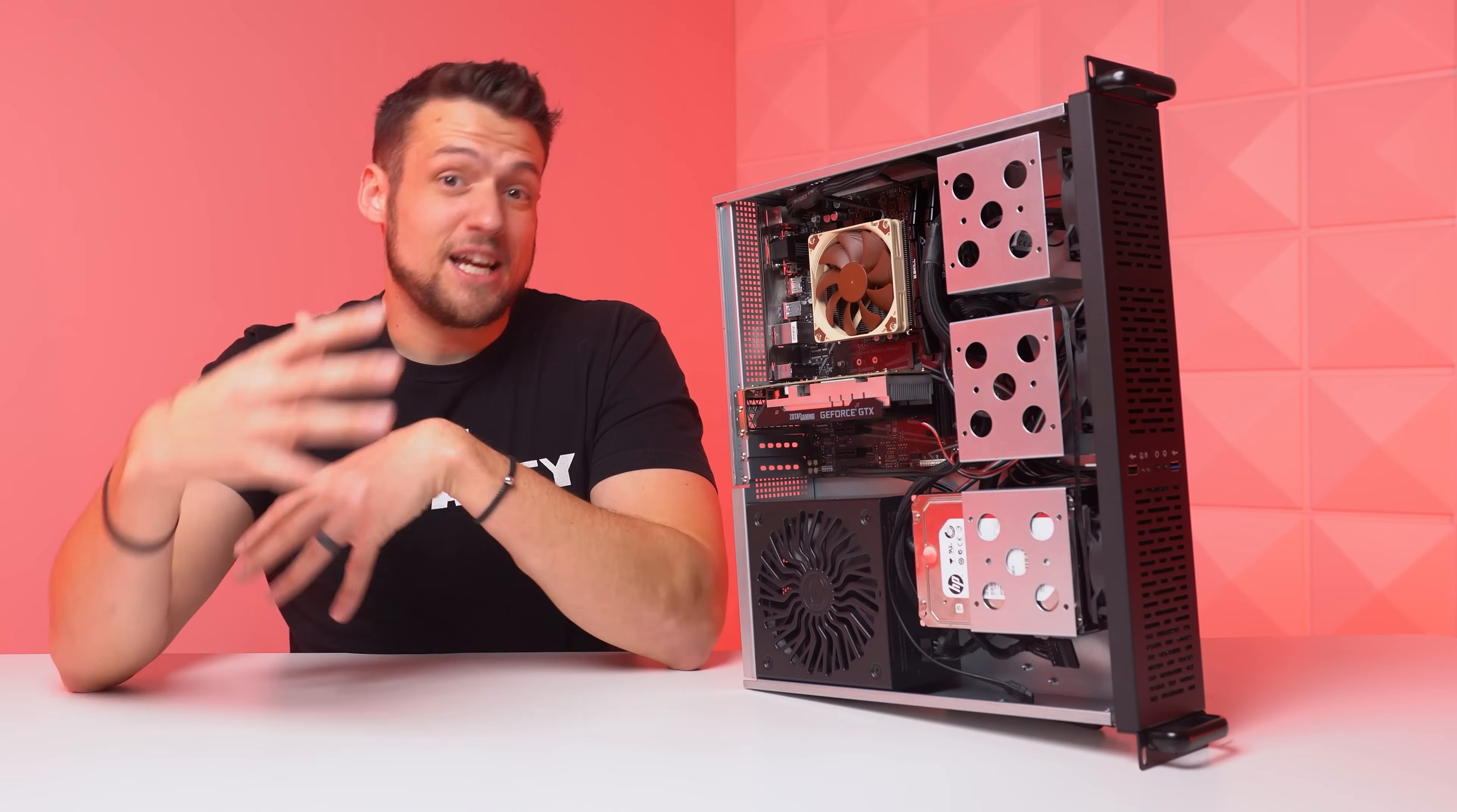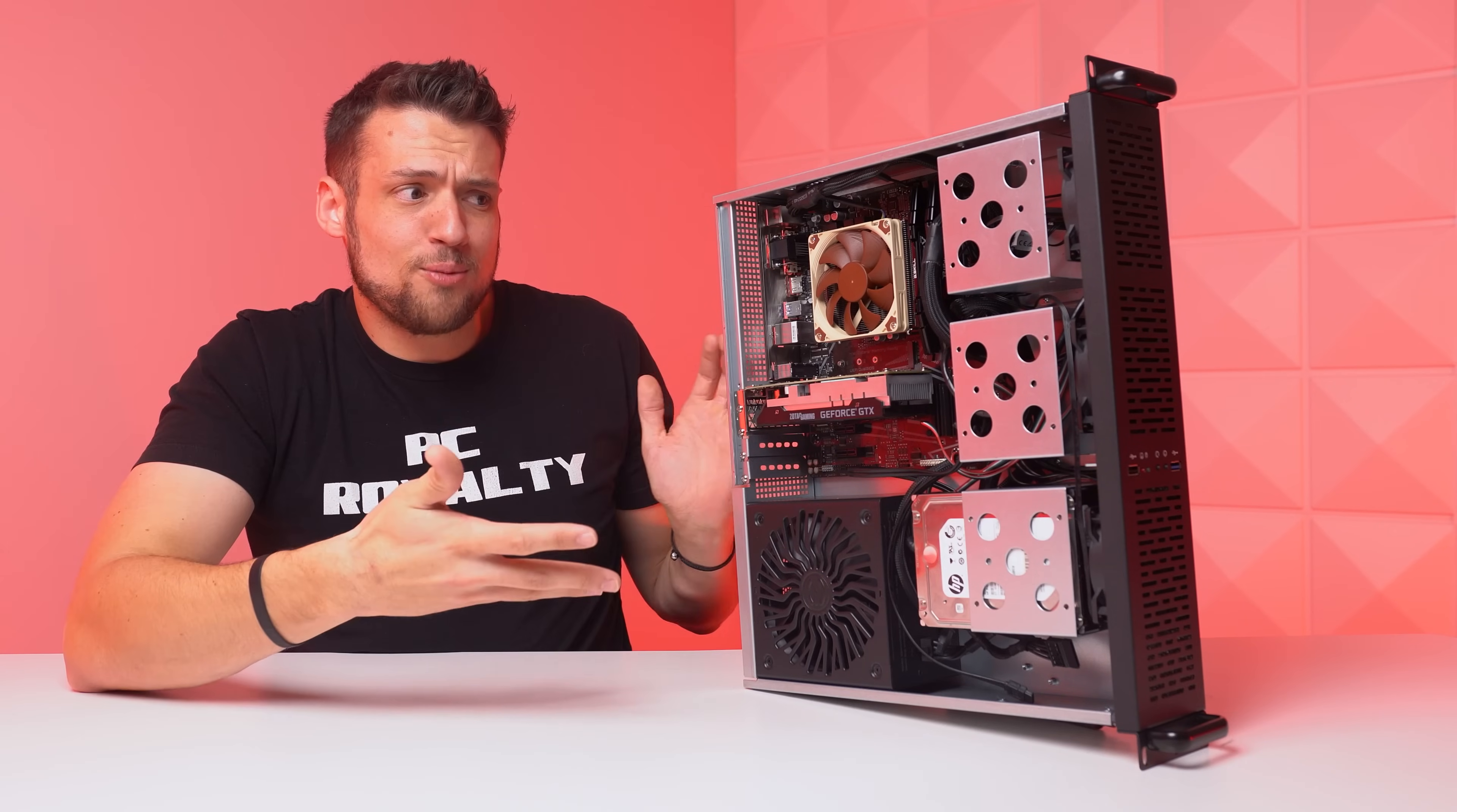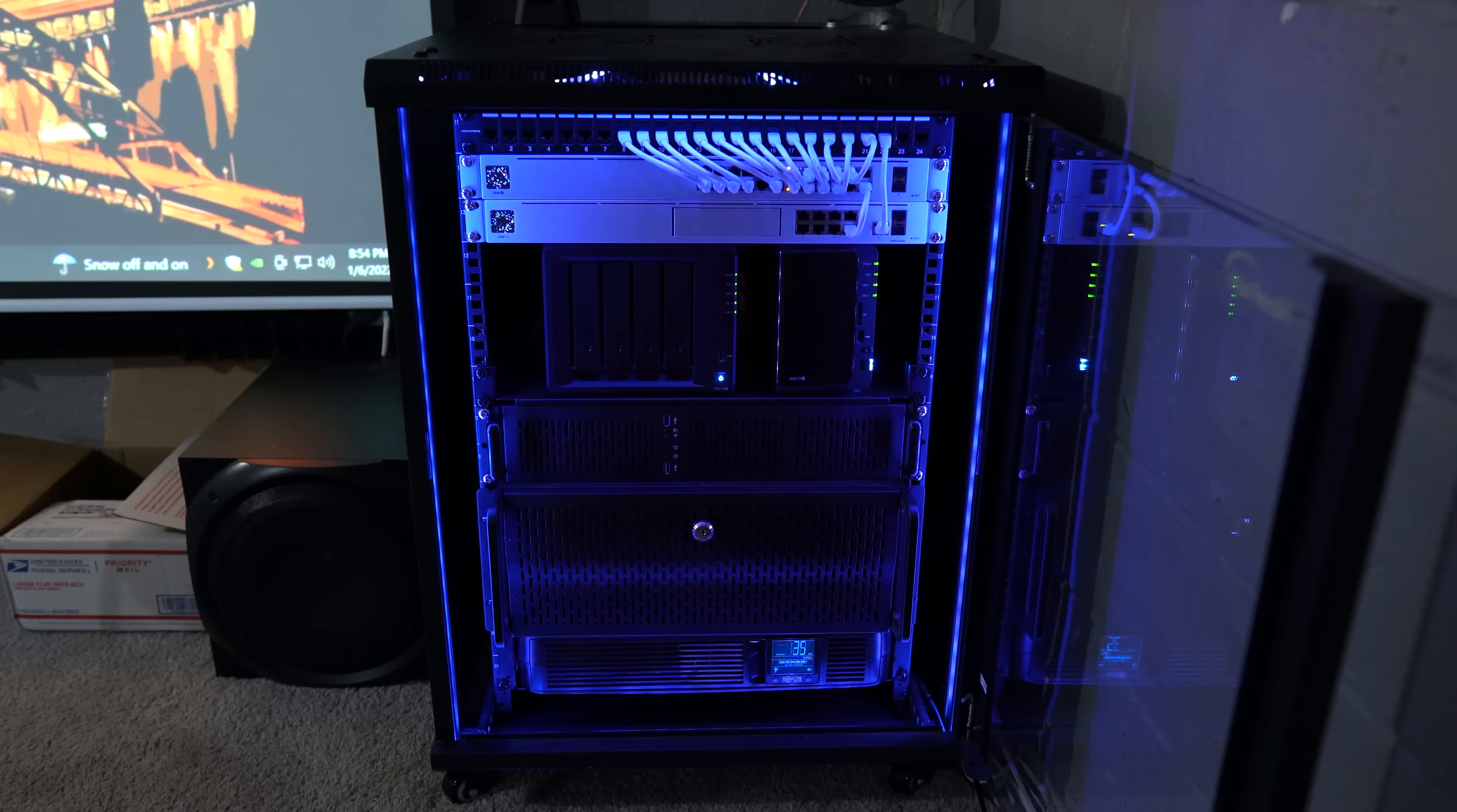And before getting into that virtualization playground where we're going to spin up some virtual machines and all that, this may sound obvious to some of you, but you can also just use your home server as a normal gaming PC while it's also functioning as a NAS and a Plex server as well.